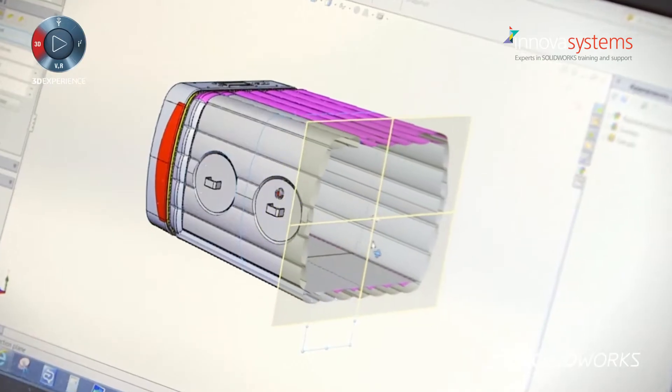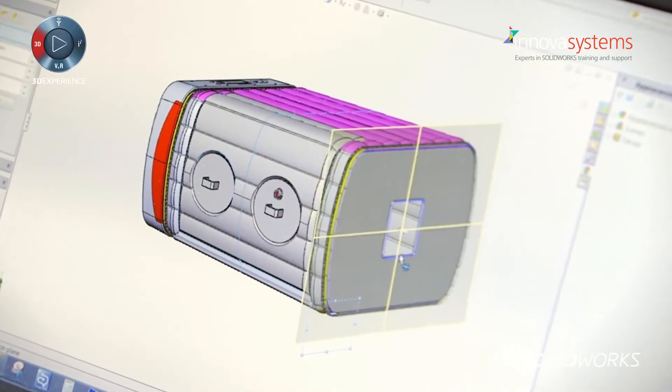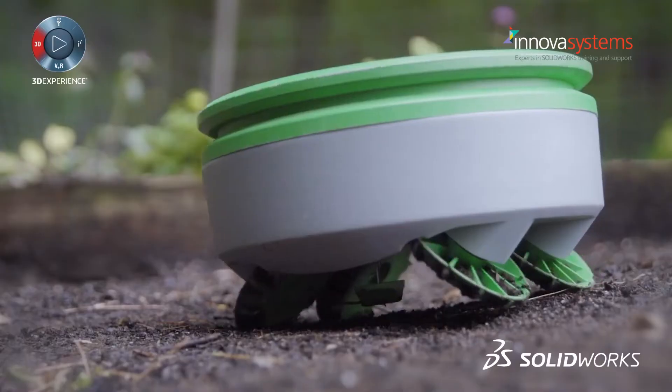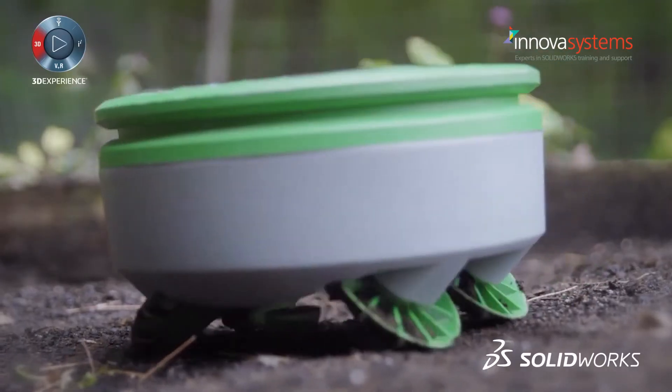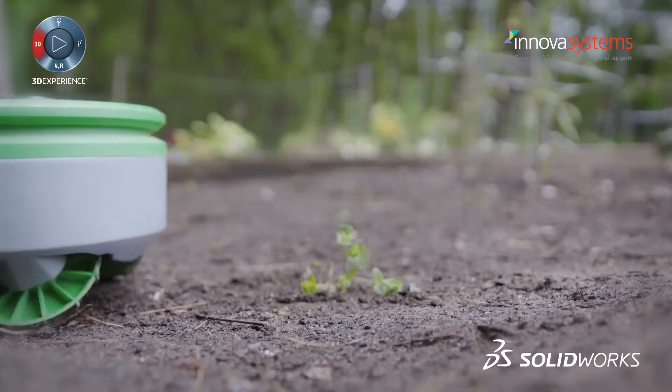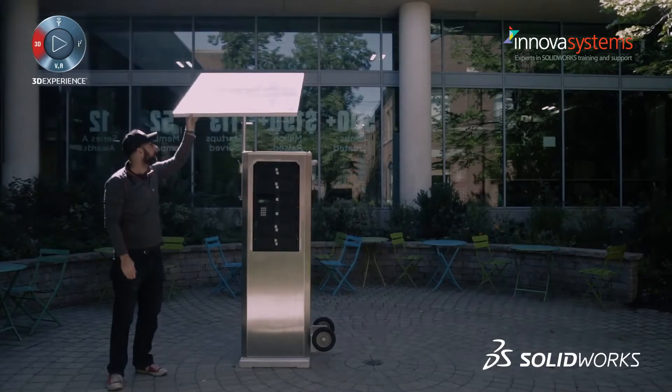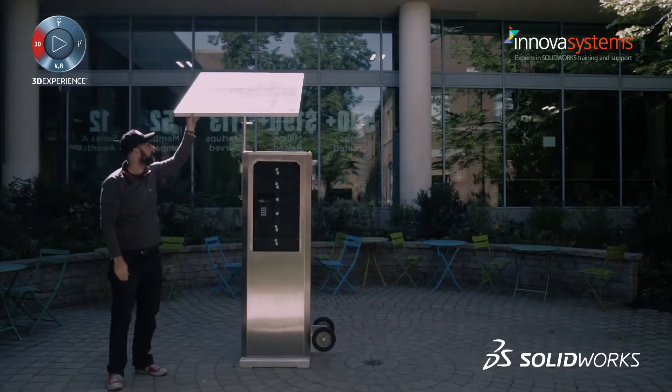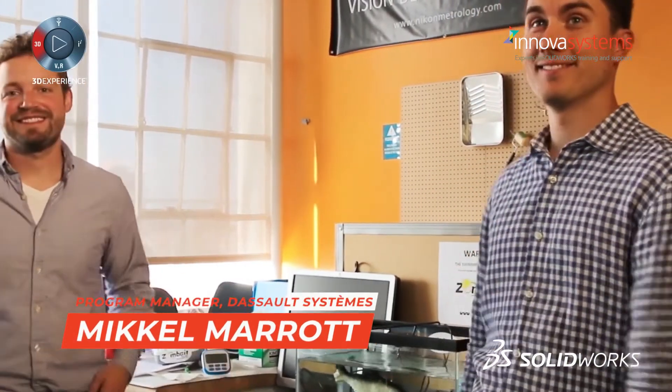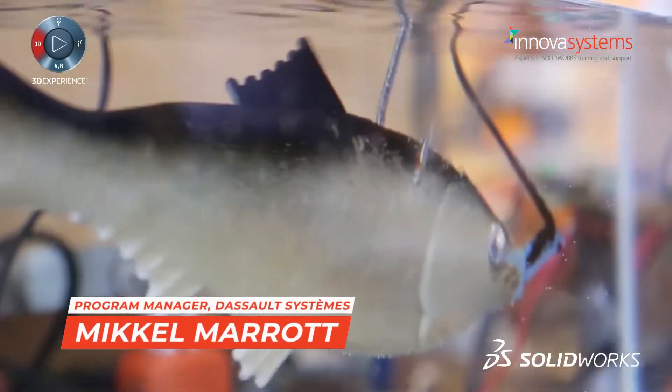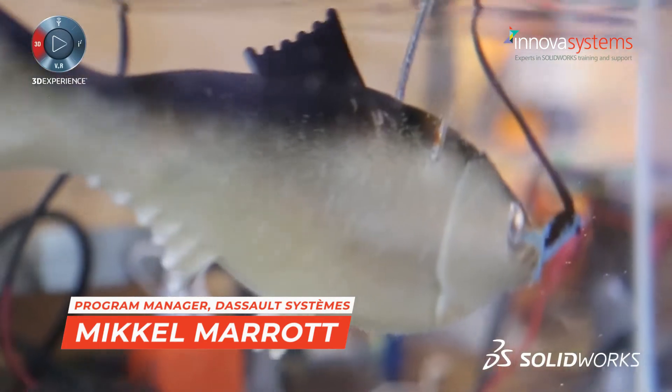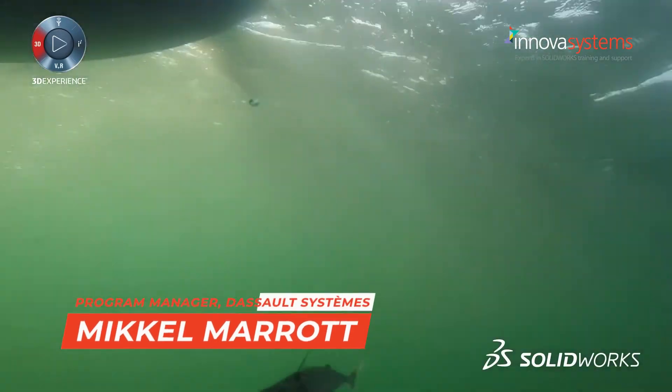This is where we, from the systems, together with our partners, can help the startups realize their ideas with our 3D Experience Works for Startup program. Hi, my name is Michael Mavad, I'm the program manager for the 3D Experience Works for Startup program.